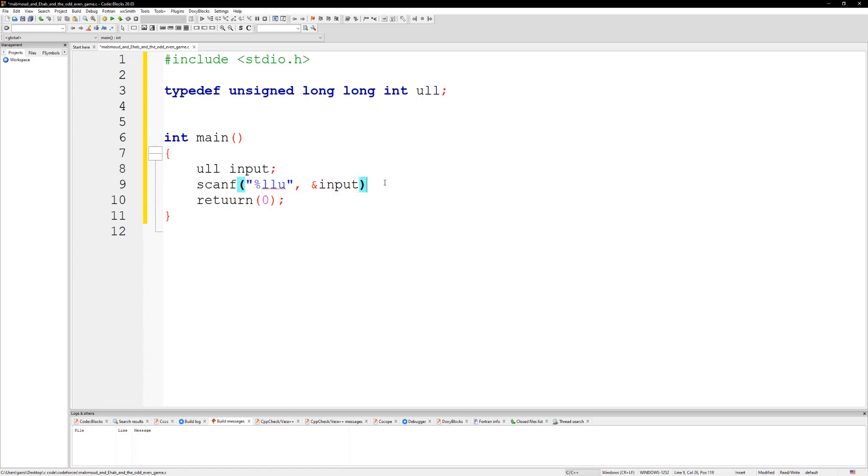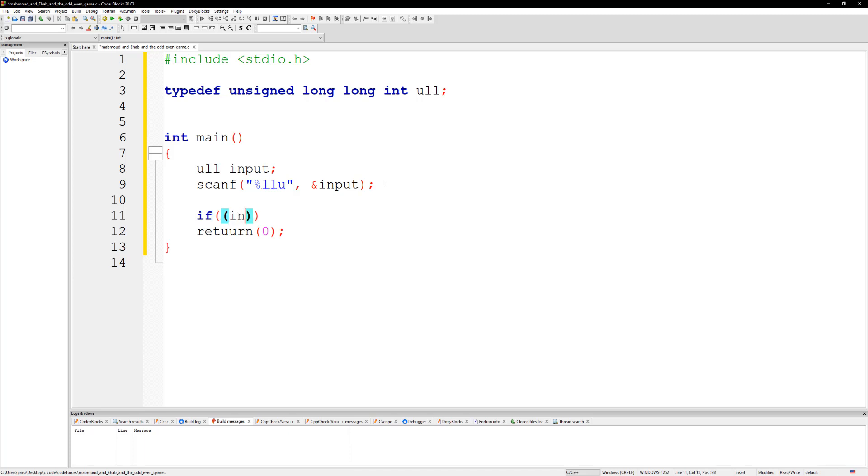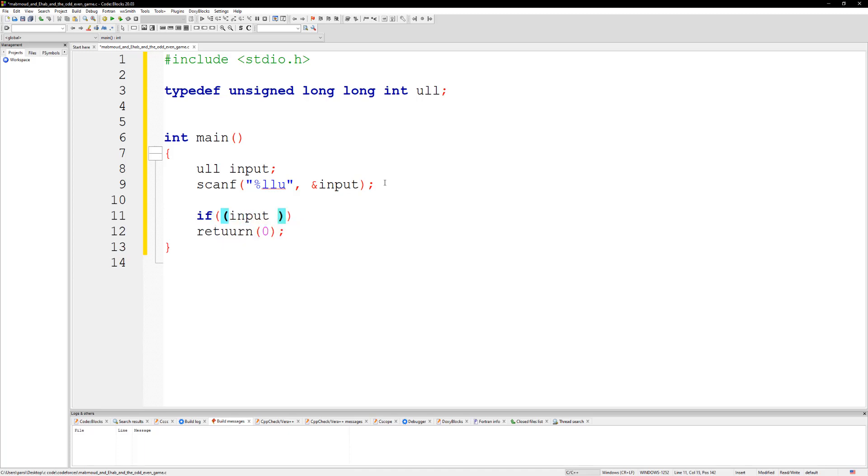So we just gotta do two things. We're gonna say that if input mod 1... wait. So if we get an even number, then we're just going to go ahead and print Mahmoud.